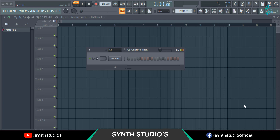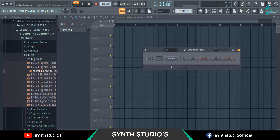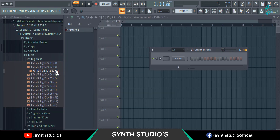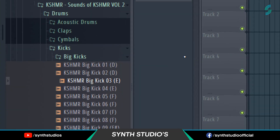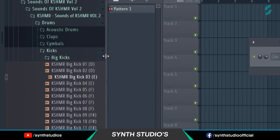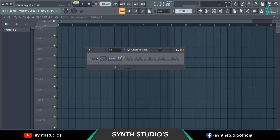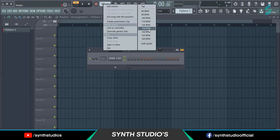Hey everyone, welcome back to another short tutorial. In this video I'm showing you how to find the key of a kick drum. In my case I'm using a kick sample from the Kashmir samples pack. This kick key is E major, so let's check this kick in the G-Tune VST plugin.